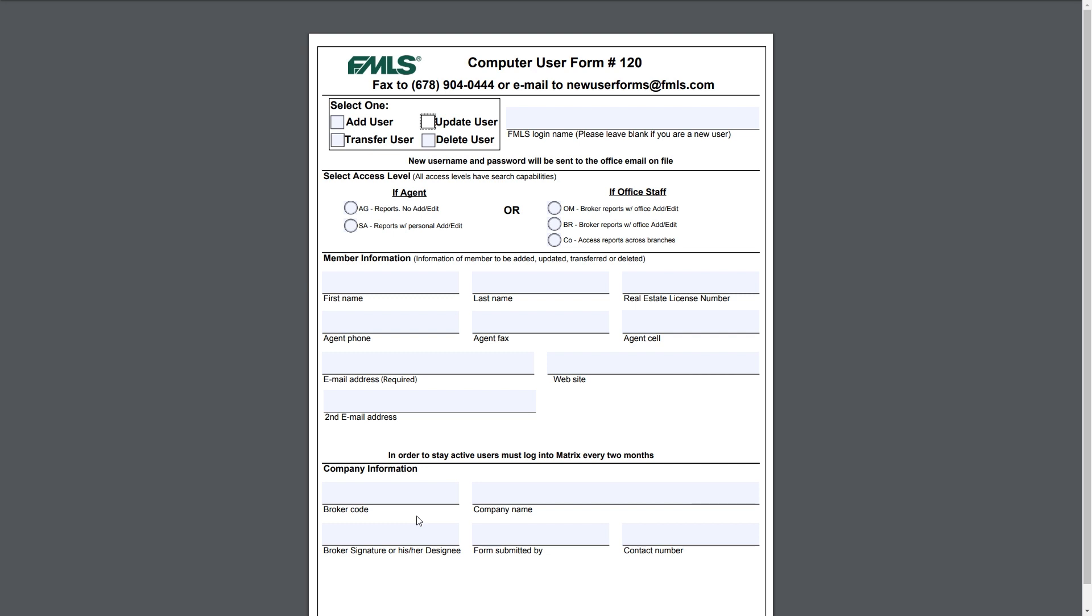Now the last one, which is a little bit trickier but again still very straightforward, is going to be transfer user. This form is going to be submitted by the new brokerage. So if you were working for one brokerage and now you have moved over to a brand new brokerage, your new brokerage will want to submit this form and select transfer user.